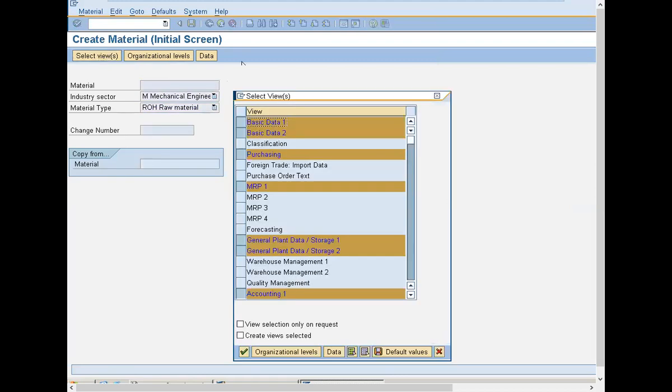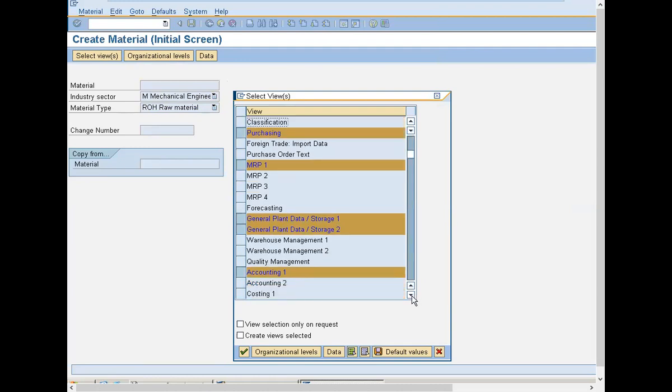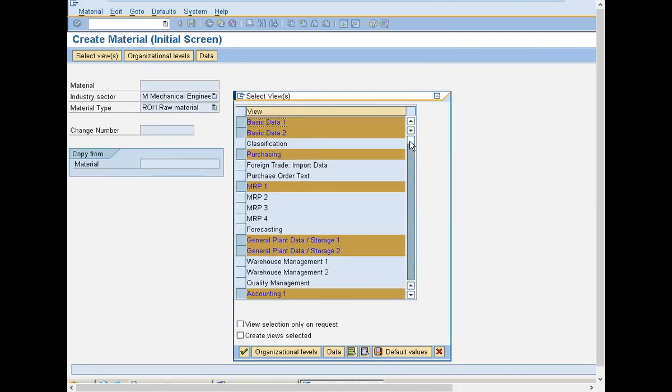These are all the mandatory views for creating material master for SAP Material Management: Basic Data One, Basic Data Two, Purchasing, MRP1, General Plant Data Storage One, General Plant Data Storage Two, and Accounting. These are all mandatory views for creation of the material.